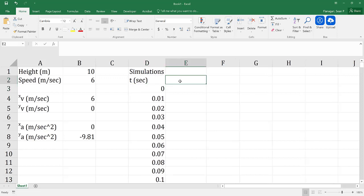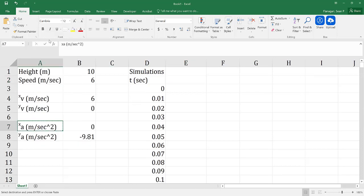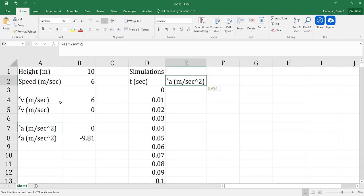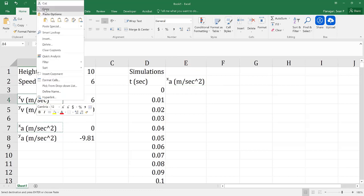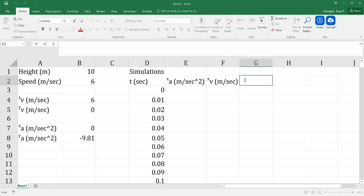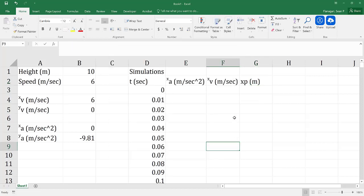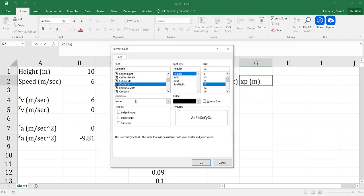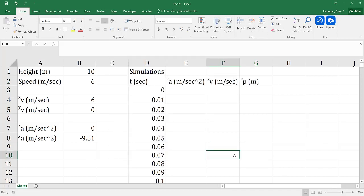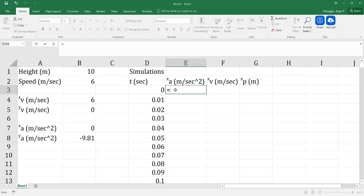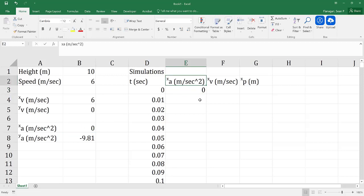Next, I need to put in my acceleration in the x direction. I'll copy that header and paste it over so I don't have to reformat it. Then I'll do the same for x. I'll also add my position in the x direction in meters. The acceleration in the x direction is going to be equal to 0, and I'll hit F4 to pin that, then fill it all the way down.